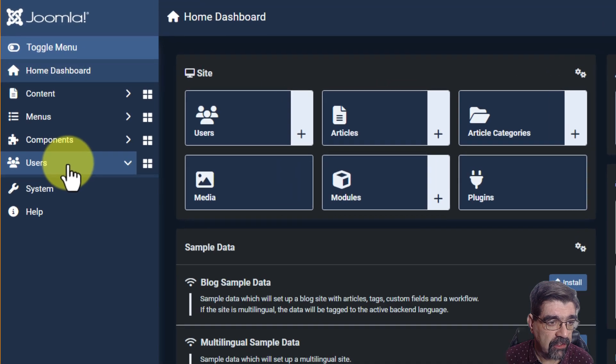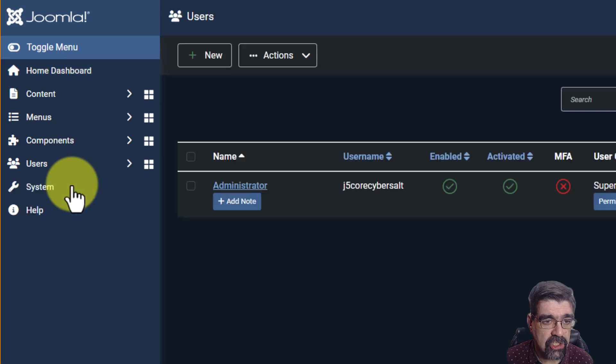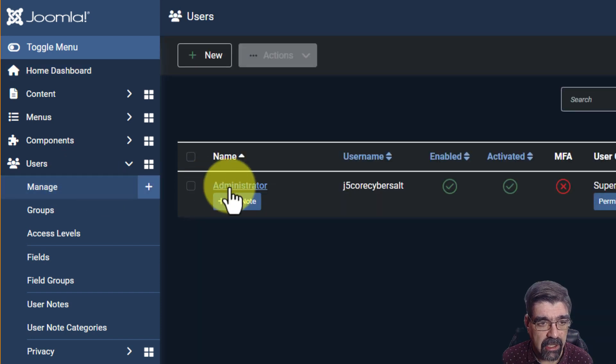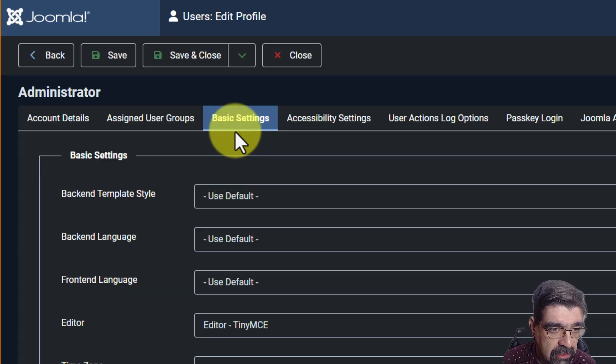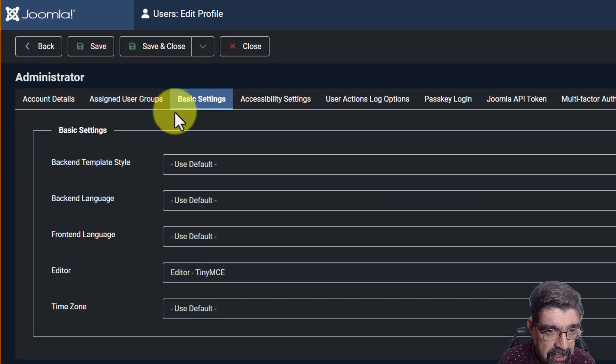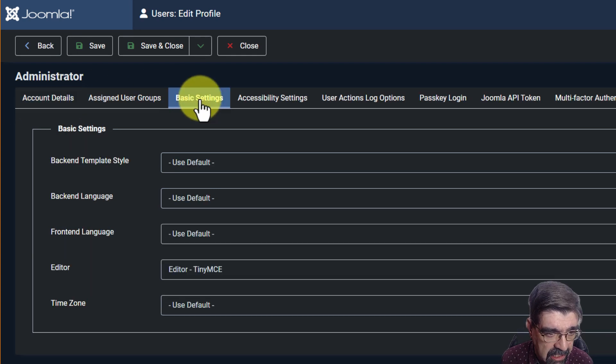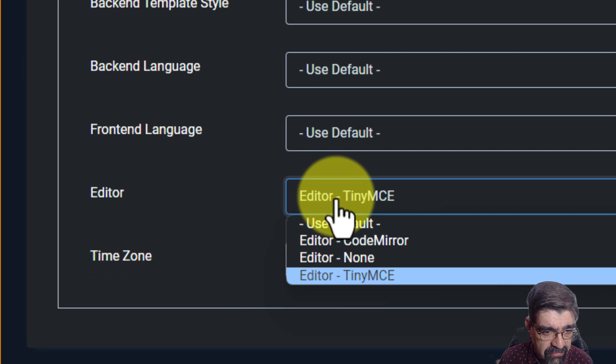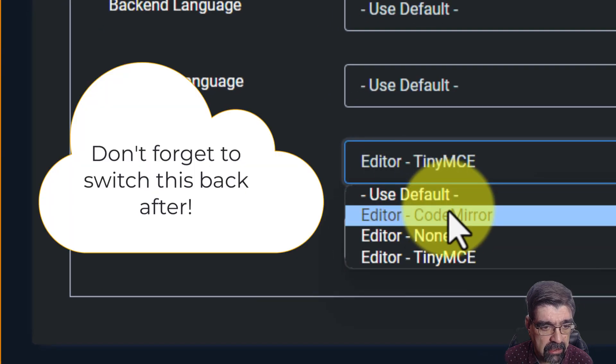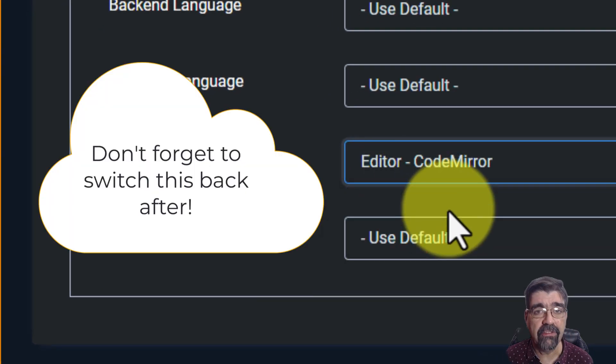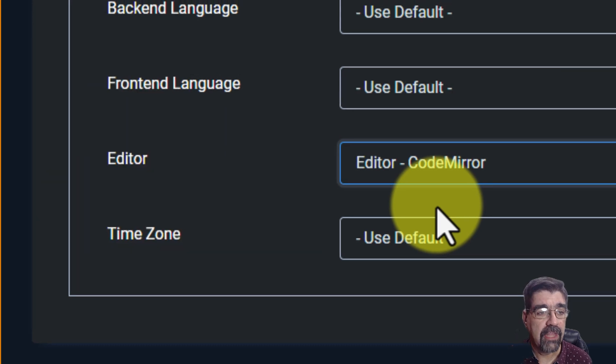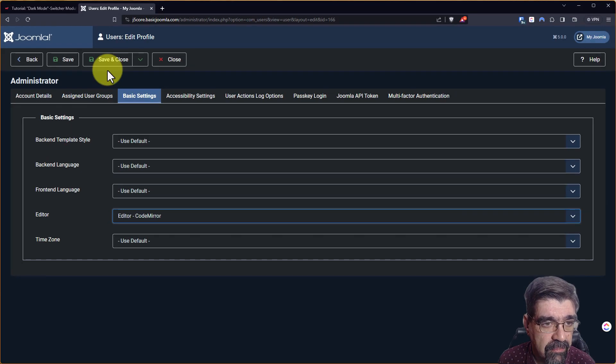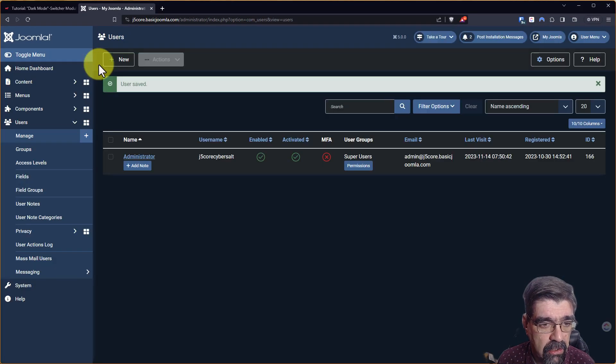So first, I'm going to go to users, manage. Look, I'm the only user. So I'll click on administrator. And on the basic settings tab, so you'll start out account details. On the basic settings, go down to editor and just for now select code mirror. Alright, so basically that's going to allow you to paste code without it being deleted. And we're just going to go save and close.